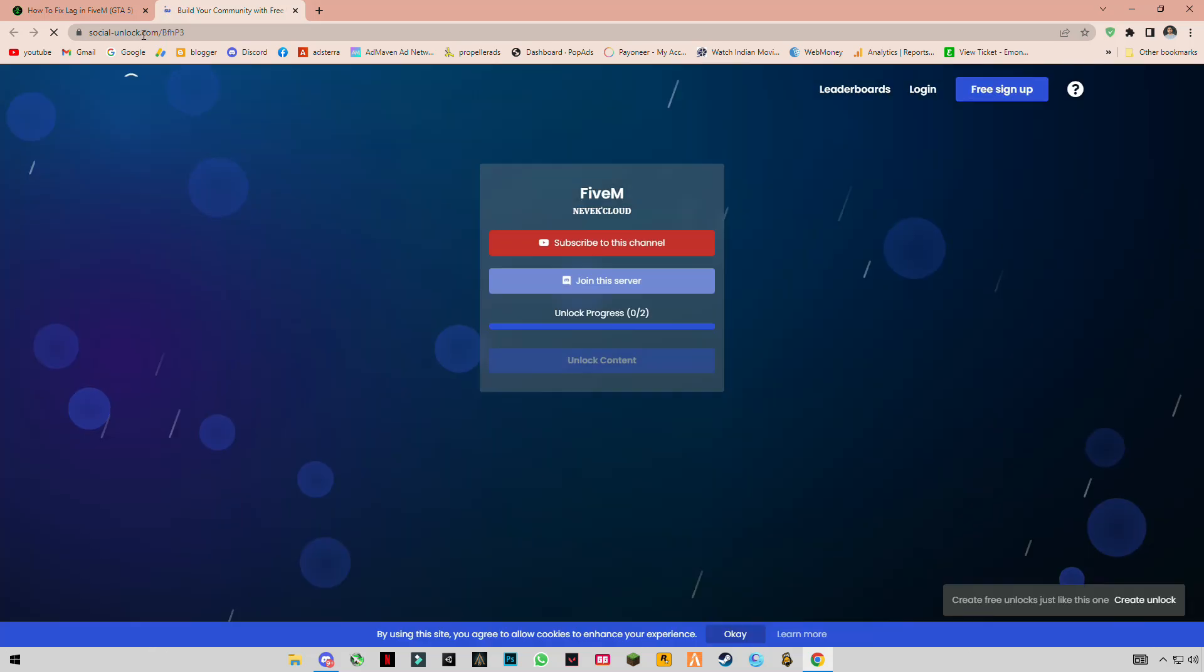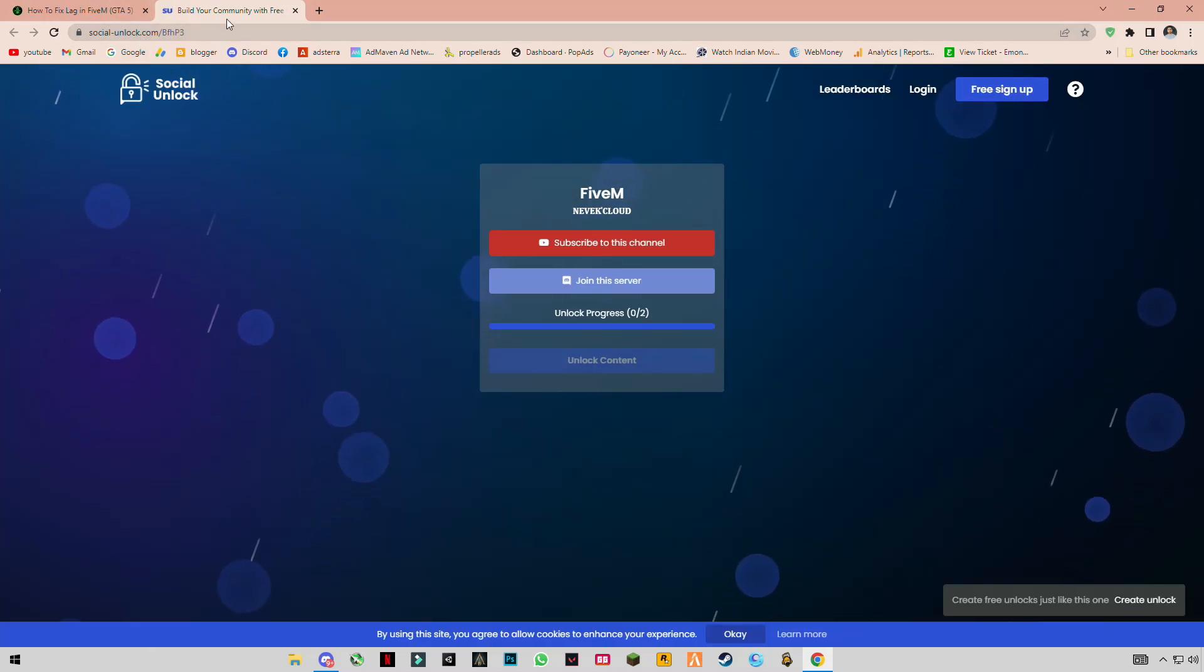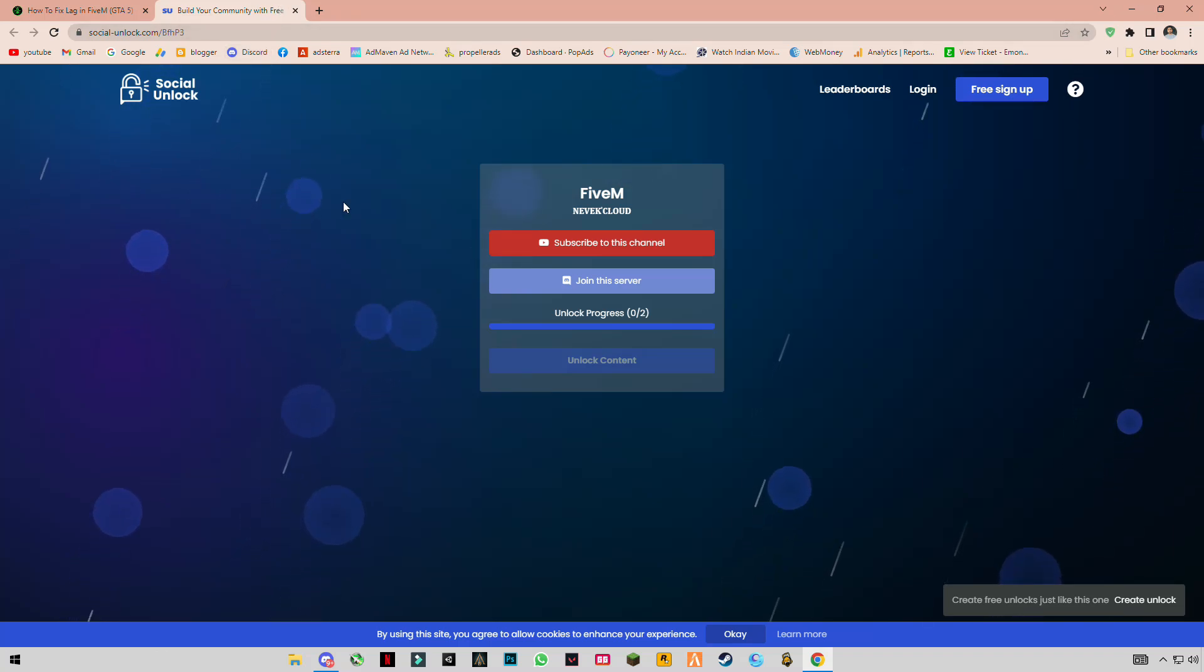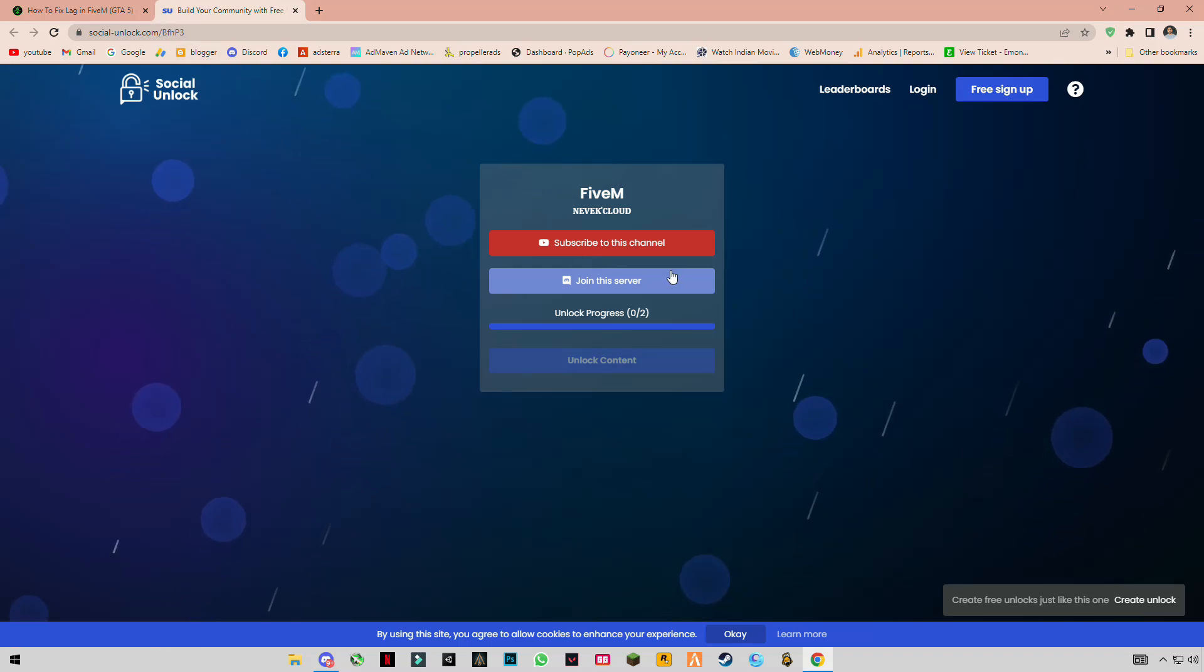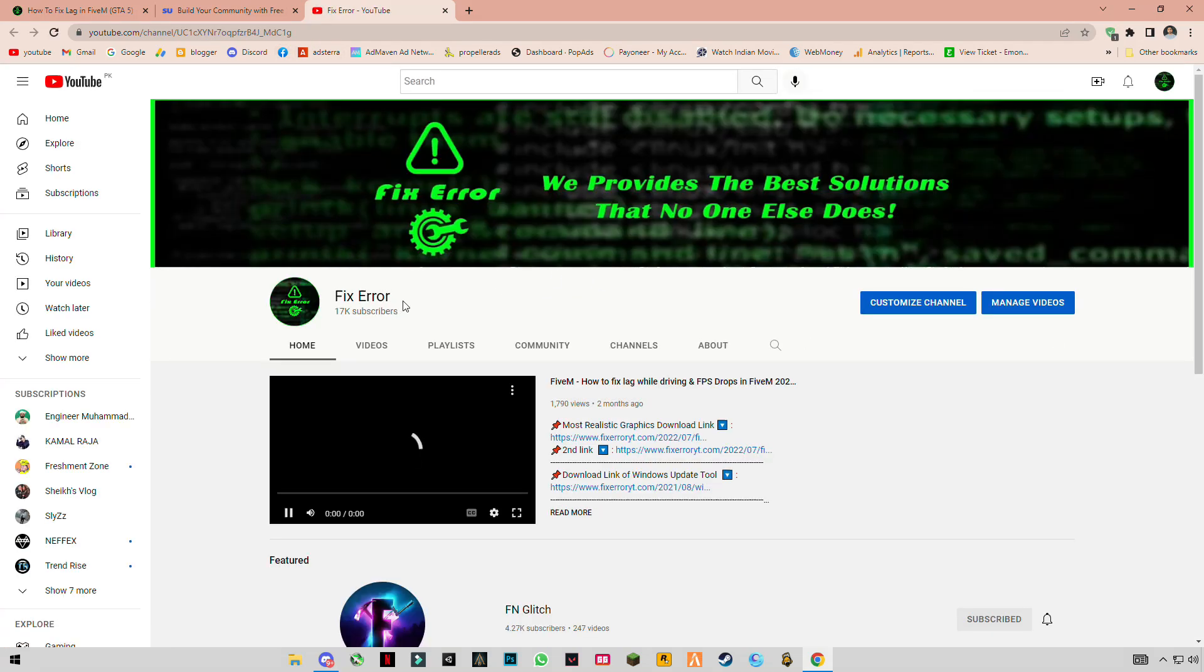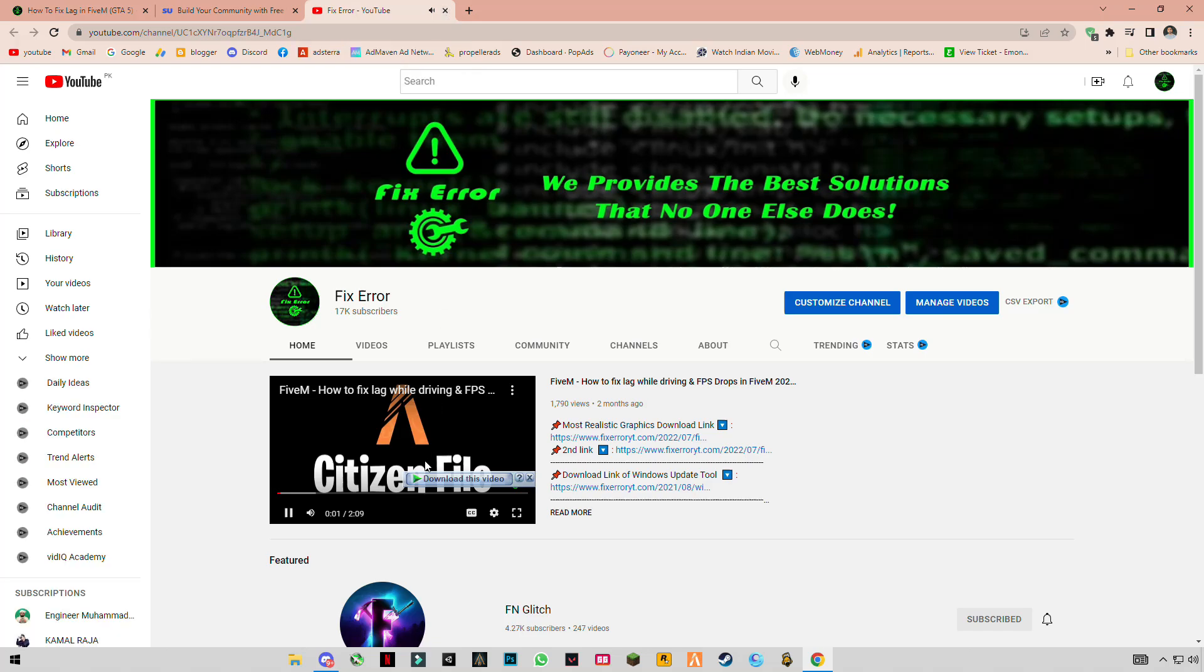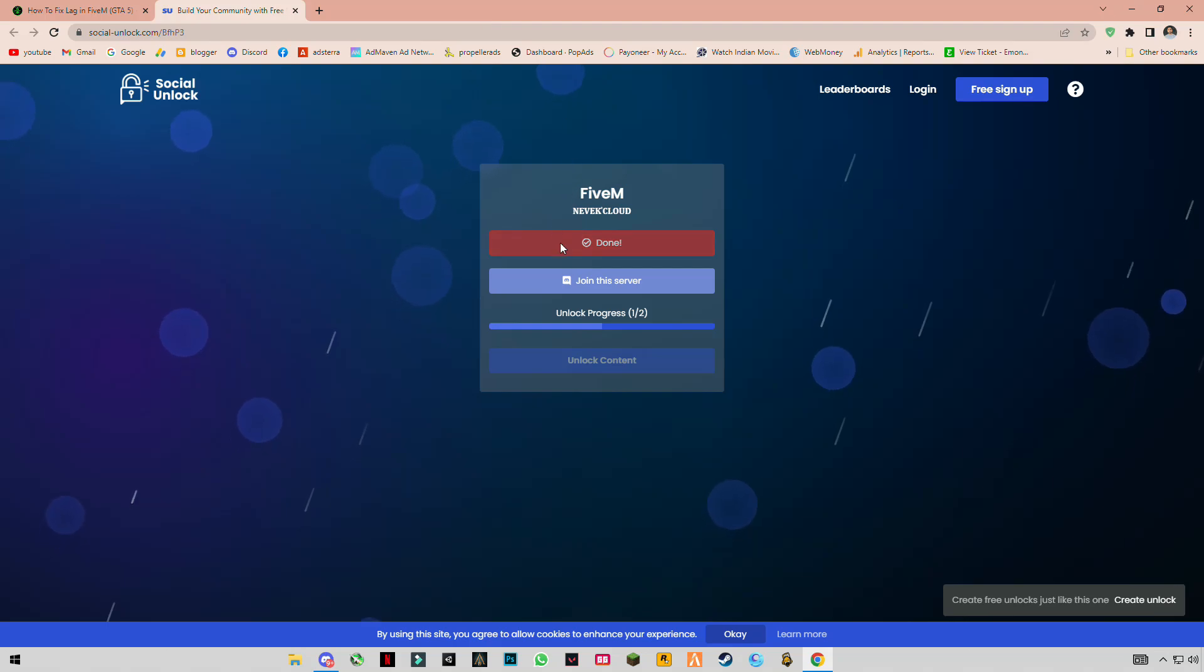You'll go to a social unlock site. Make sure to close any pop-ups. When you see the link, subscribe to my channel and turn on notifications. I upload FiveM content two to three times a week. After that, close it.